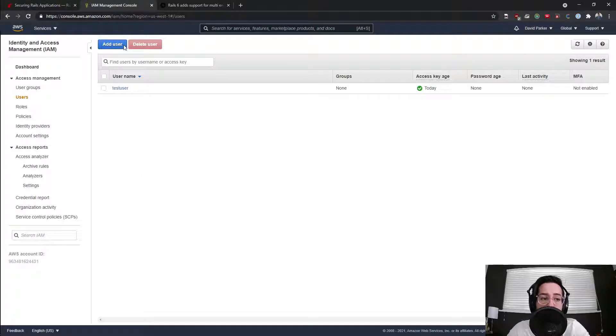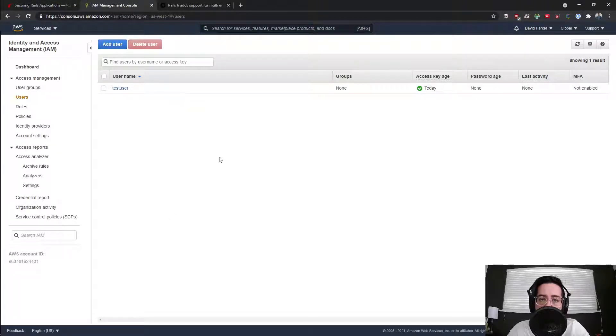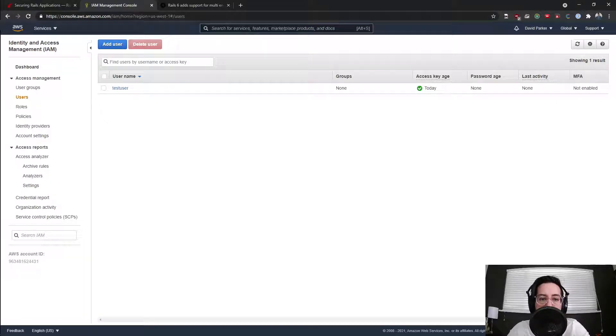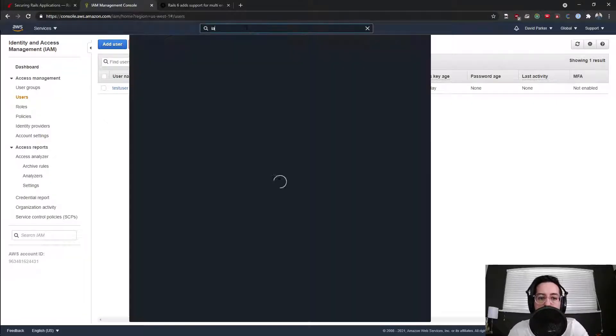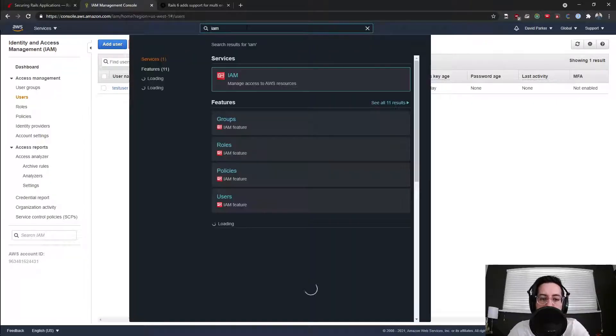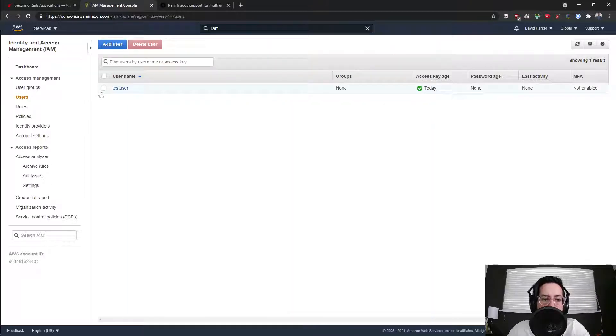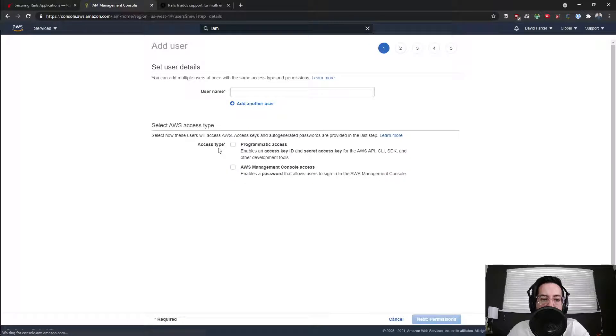For example, let's go ahead and if you haven't already create an AWS account, sign in, go over to IAM - identity and access management. You could just search for it up here and it'll be the first one. Go over to users and then say add user. I'll just walk you through this whole thing.